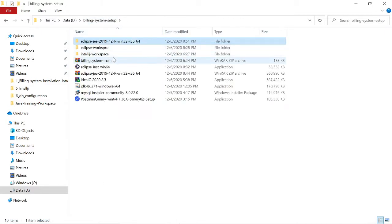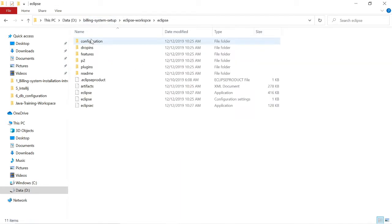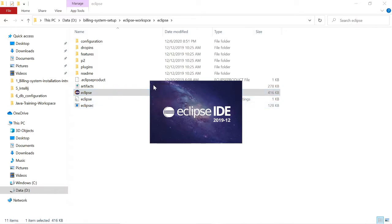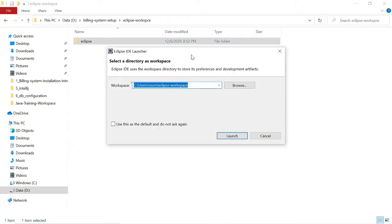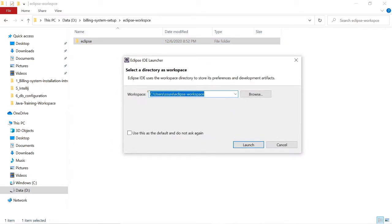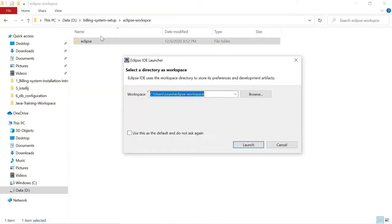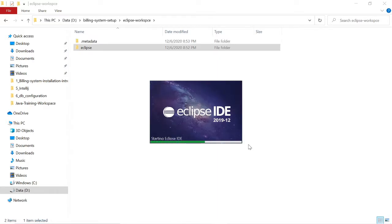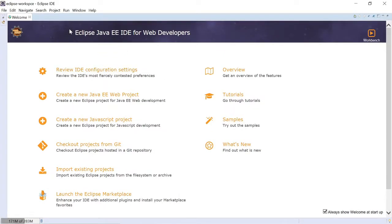After successful download, go to the download location and extract this file. I want to move this to my Eclipse workspace. You can keep the Eclipse folder anywhere in your operating system — that is your wish. In the workspace dialog, we need to give our workspace location. I'm copying this path and pasting it here, then click launch.